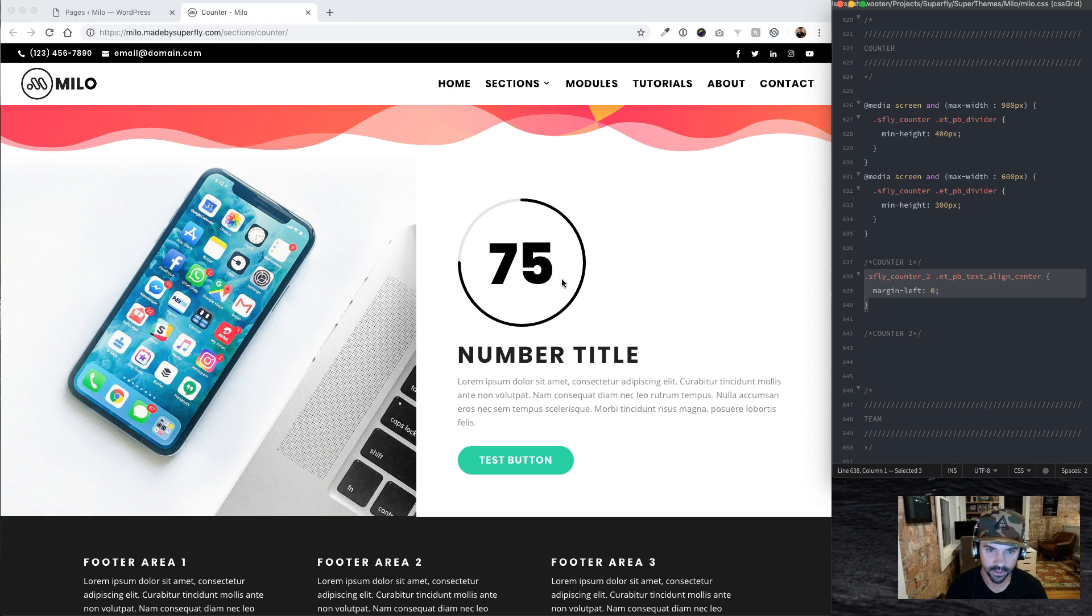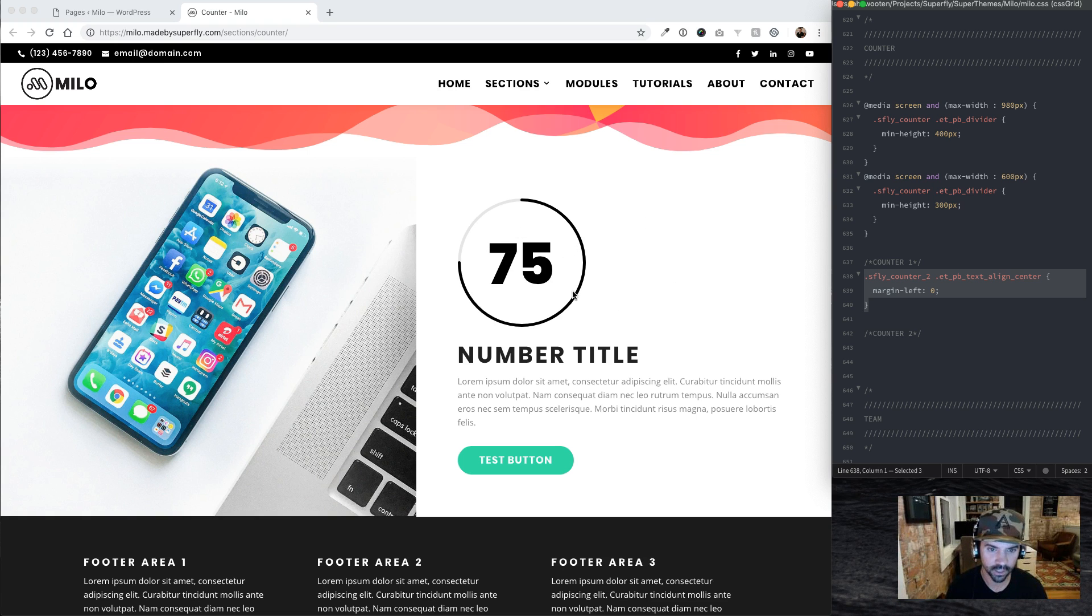...is it makes this guy over here to the left. Normally this was centered, I thought it looked better over here. And that is it for the counters.